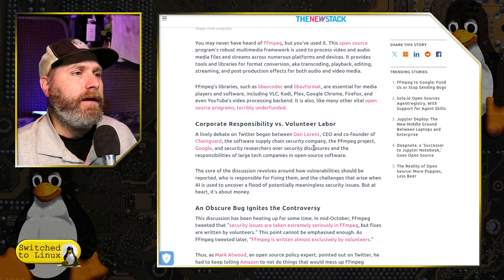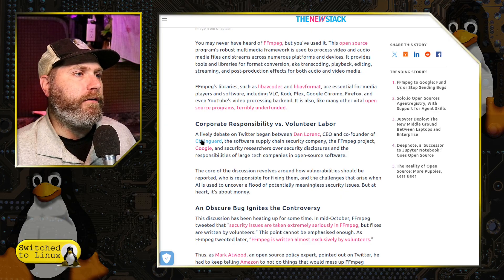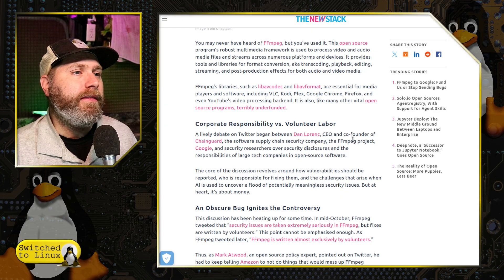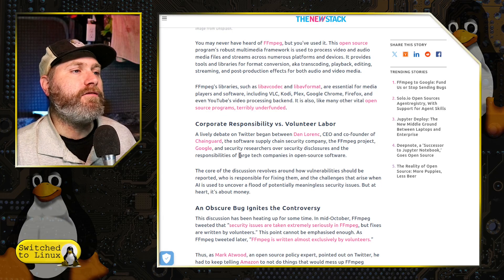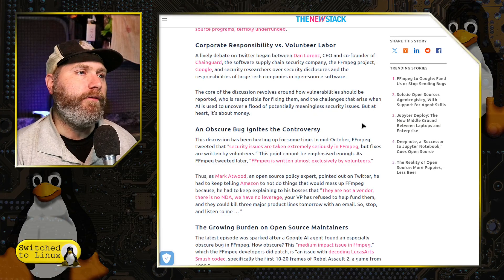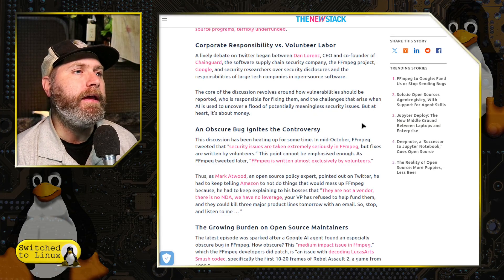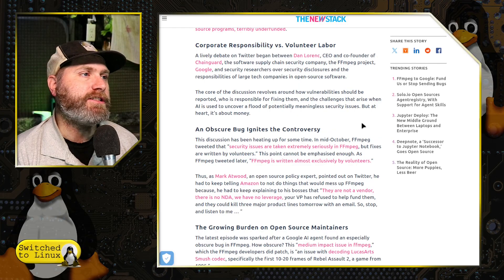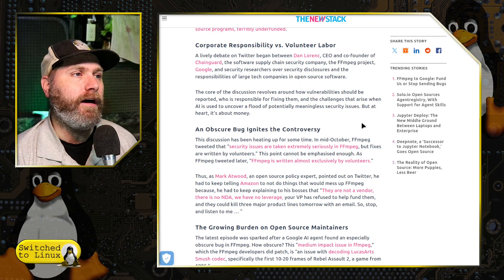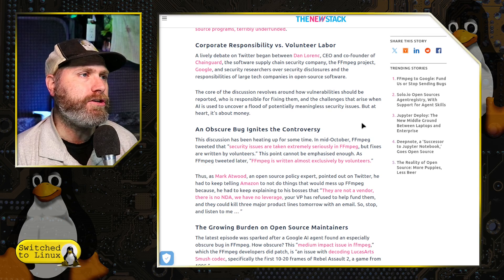A lively debate on Twitter began between Dan Lornick, CEO and co-founder of ChainGuard, the software supply security company, the FFmpeg project, Google, and security researchers over the security disclosures. The core discussion revolves around how vulnerabilities should be reported, who's responsible for fixing them, and the challenges that arise when AI is used to uncover a flood of potentially meaningless security issues.